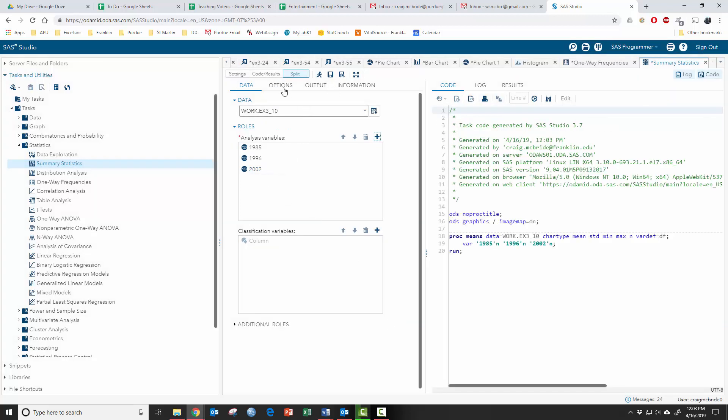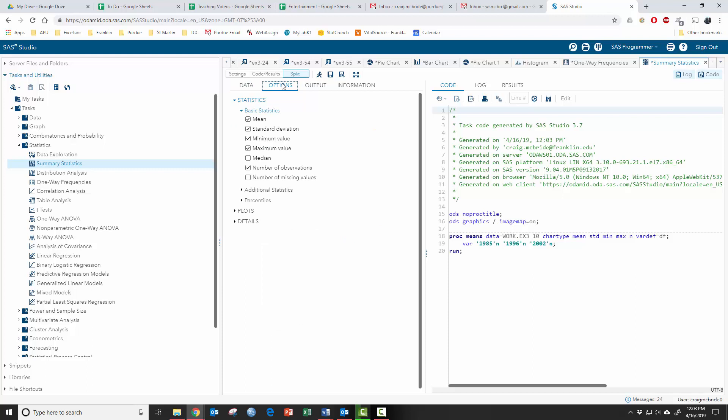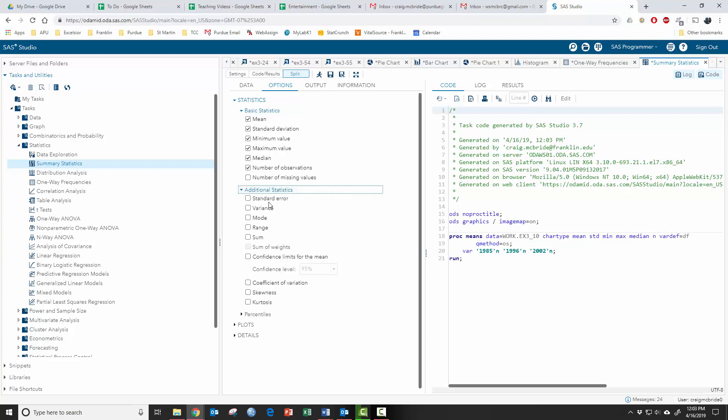So I'm going to choose all three of these years as my analysis variables. And then if you go to options, you can choose what you want to get. So mean, standard deviation, these are just what is standard. This is what the default is. I also want, let's see, a median.